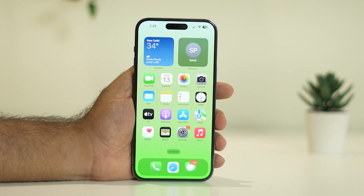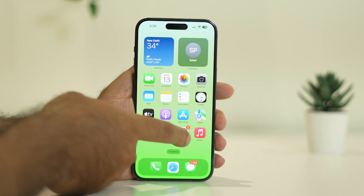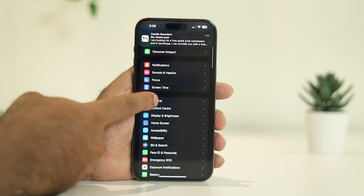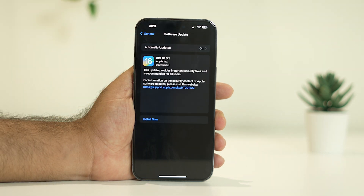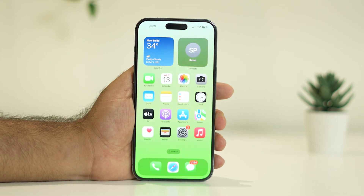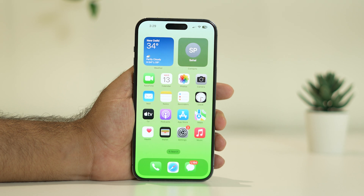The last fix is to update your iOS to the latest version. Many users found that updating resolved the issue. Go to Settings, scroll down to General, then tap Software Update. If you see an update available, install it. Updating to the latest iOS 17 version should most probably fix the CarPlay issue completely.